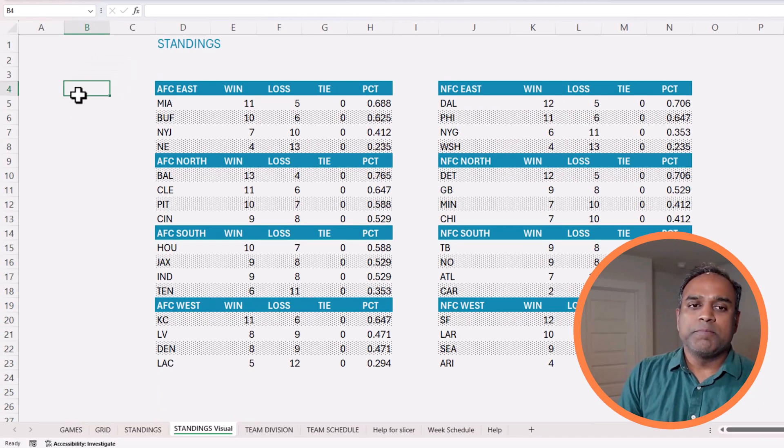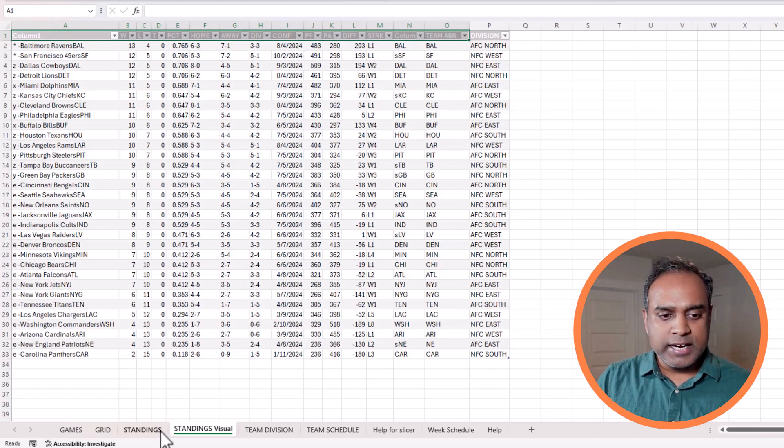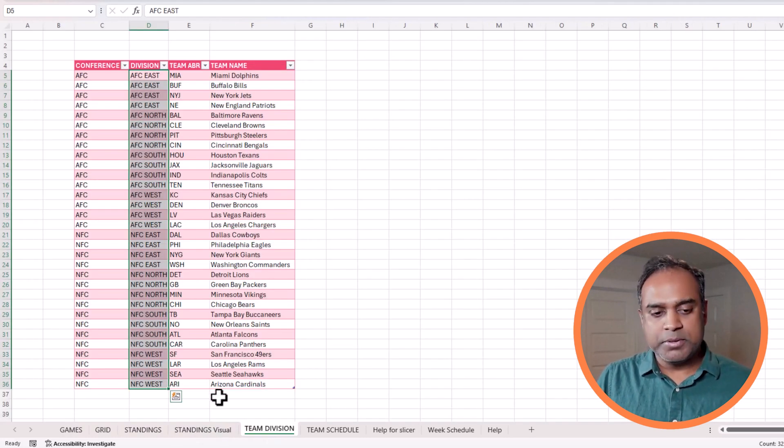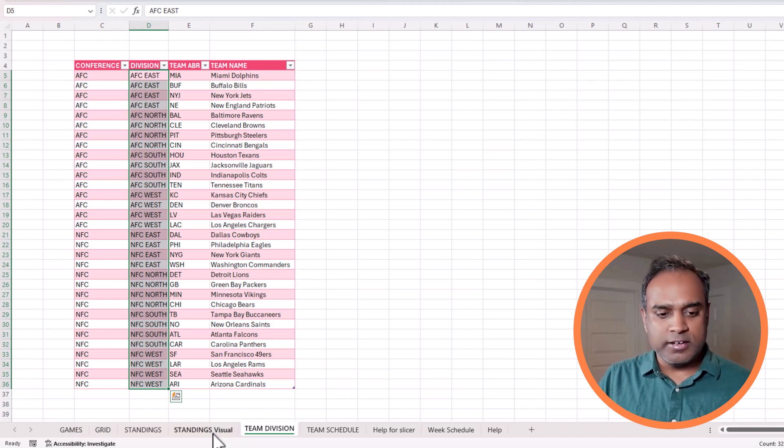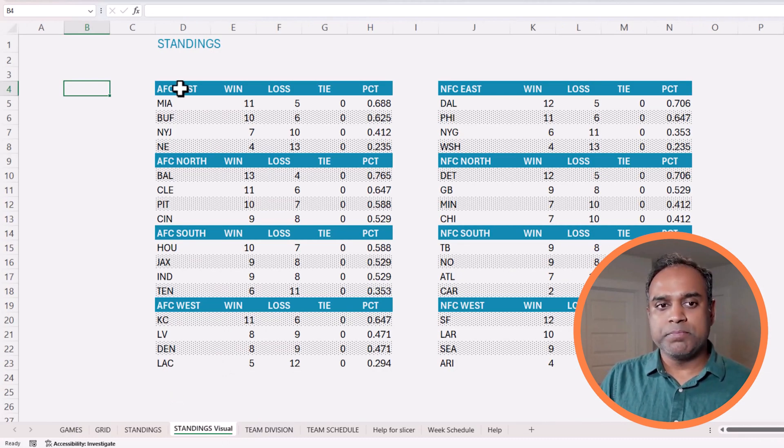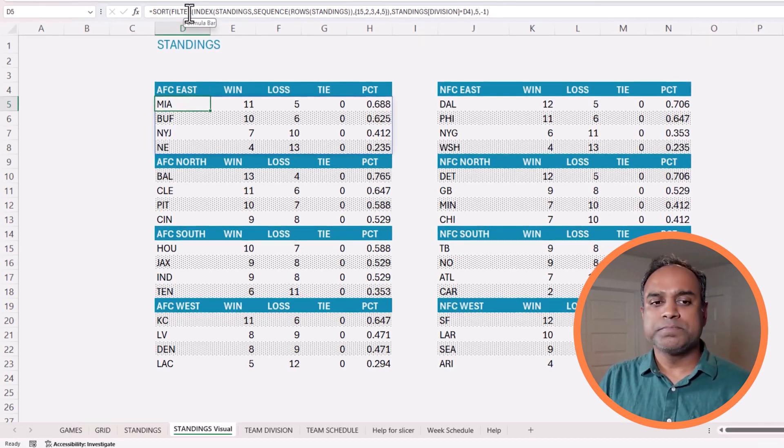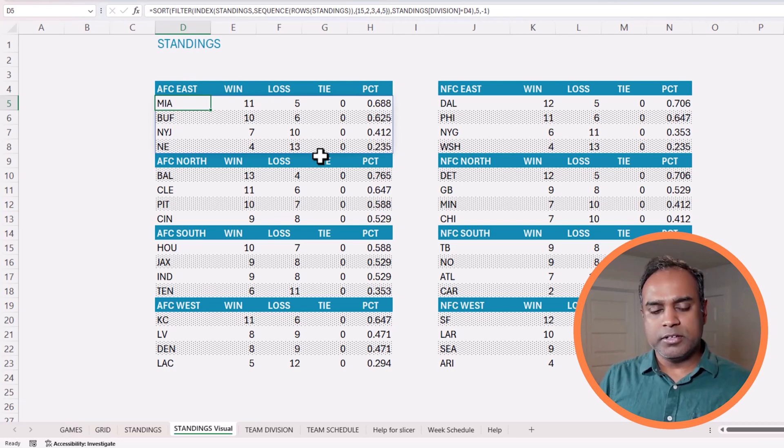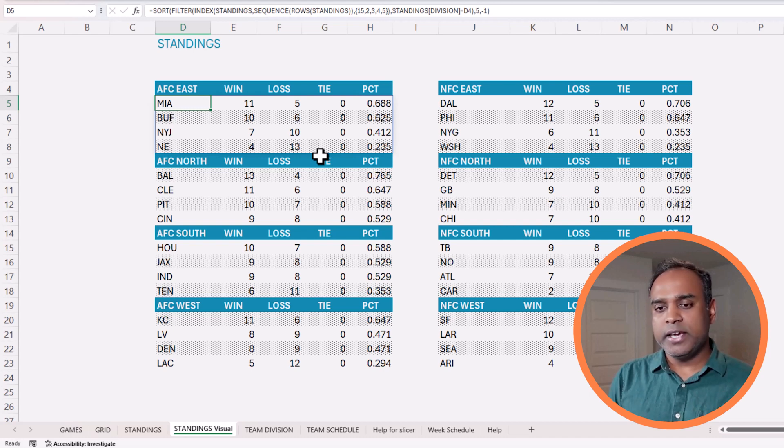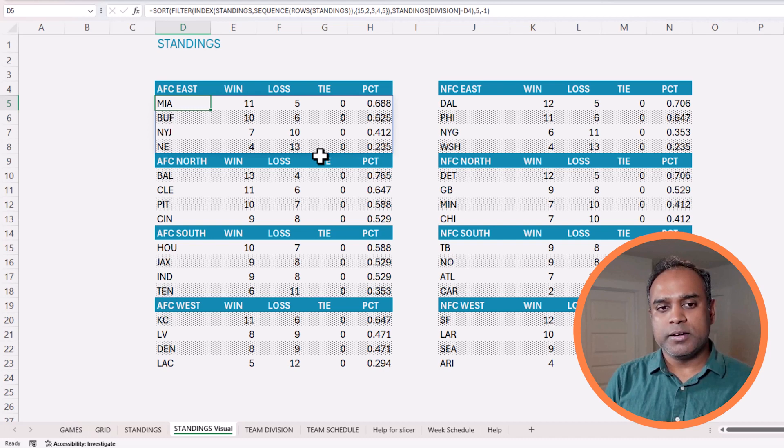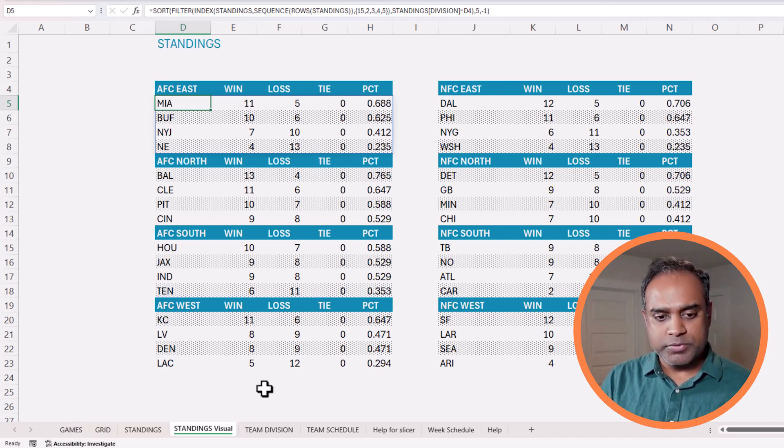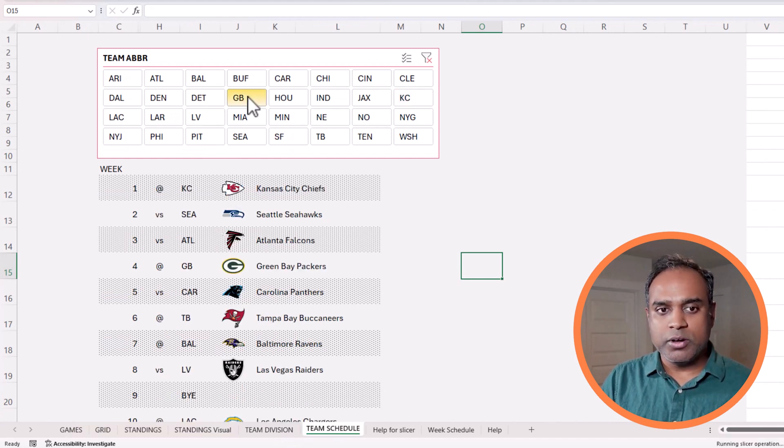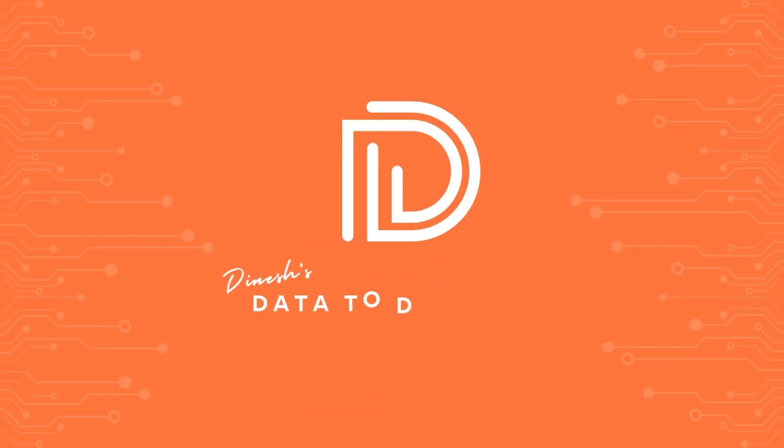That is it for this video. We started from the standings table and the team division table, we brought it together, and then we created the visual step-by-step with very simple formulas, primarily the filter function. Then we did some conditional formatting to make it appear the way we want, and it's completely flexible, simple techniques to create the visuals in a more dynamic way. As we saw in the previous videos about this topic with NFL data, we can do a lot of interactive visuals as well using this data. I look forward to hearing from you. Your suggestions, please post them in the comments section. If you have any suggestions for me to do for the next video, please let me know. Thank you so much for watching. I'll talk to you soon. Bye.